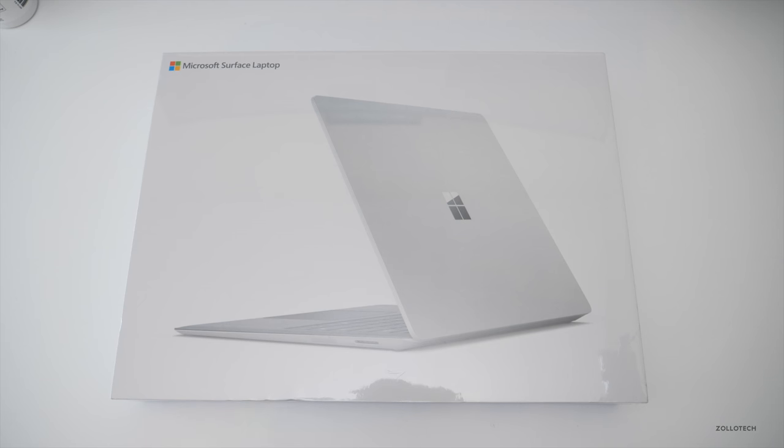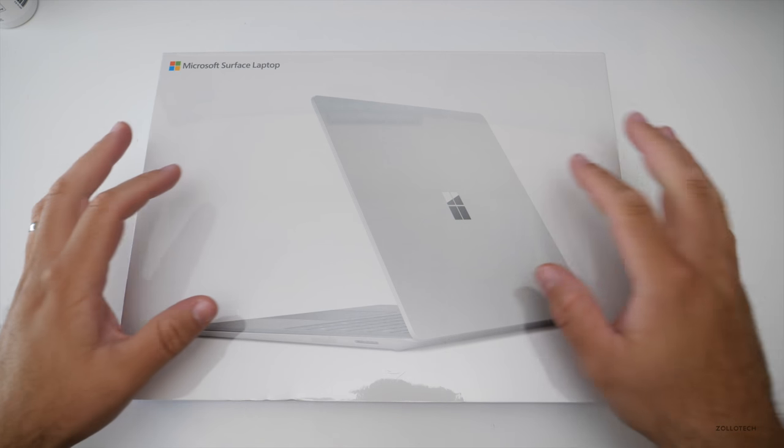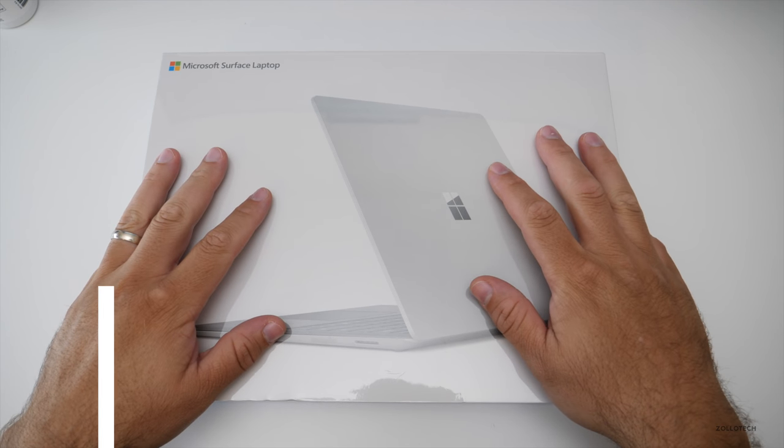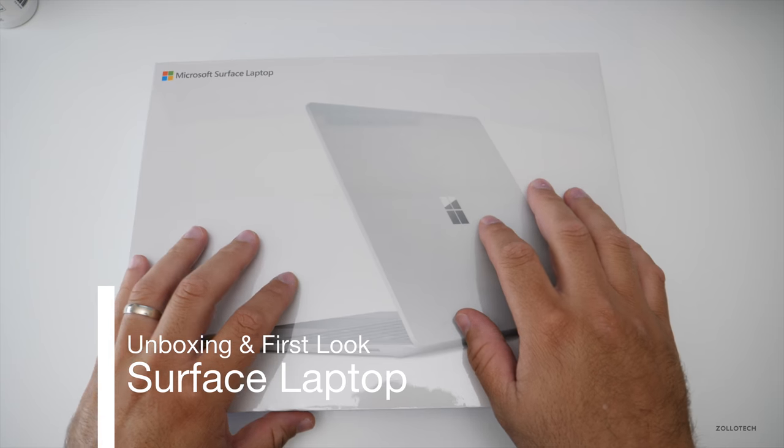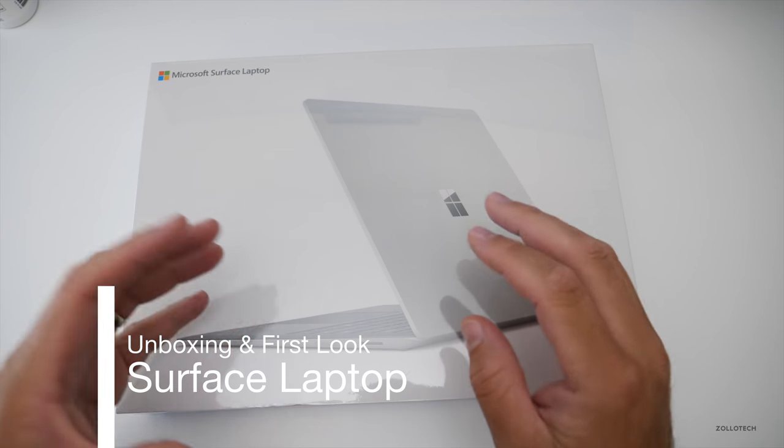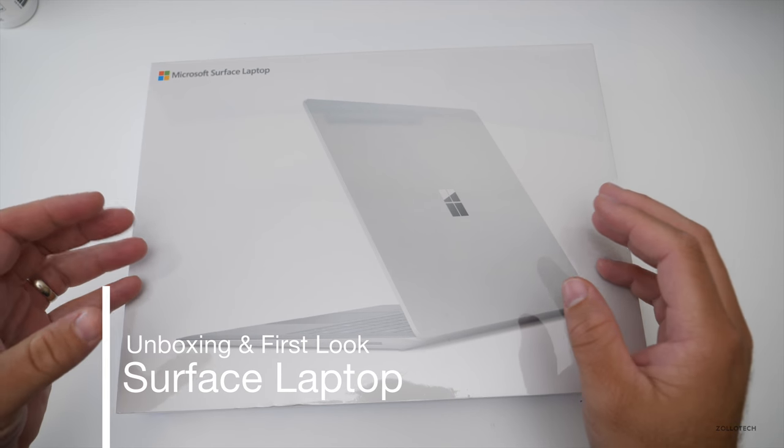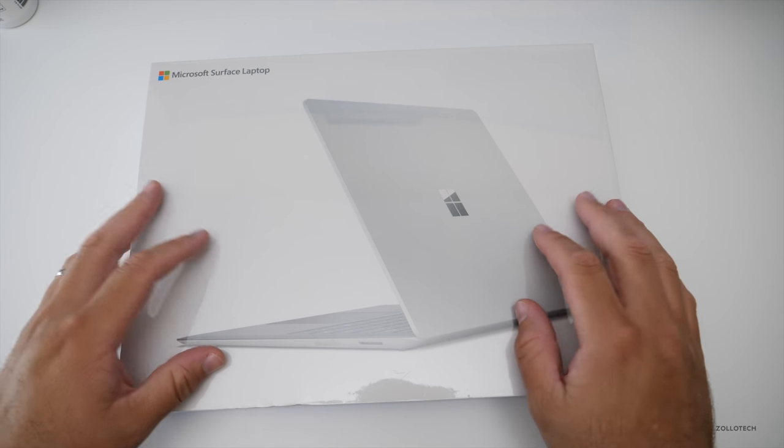Hi everyone, Aaron here for Zollotech and this is the new Surface laptop. This one is the Core i5 model. This is kind of the sweet spot at $1299.